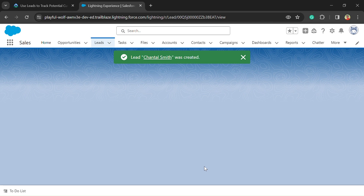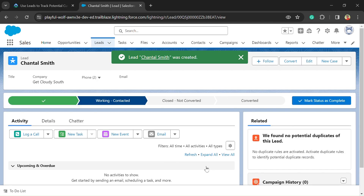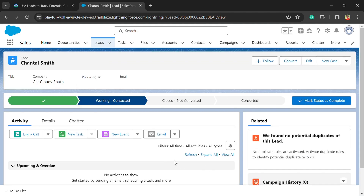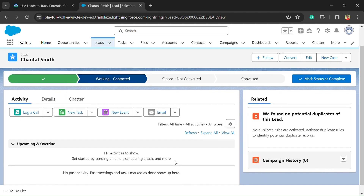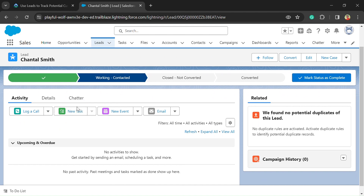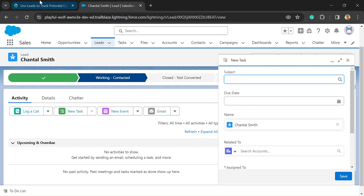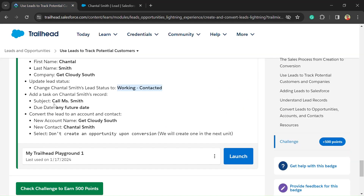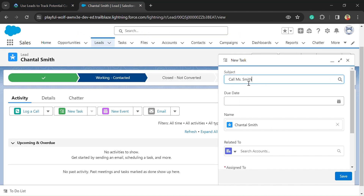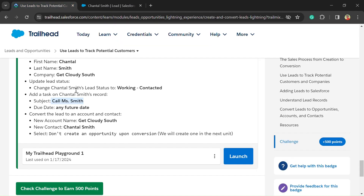Now here we need to create a task. For creating a task, there is a New Task button — just click on that. Copy the subject from the challenge section and paste it here. Then we need to select a future date — you can select any future date.